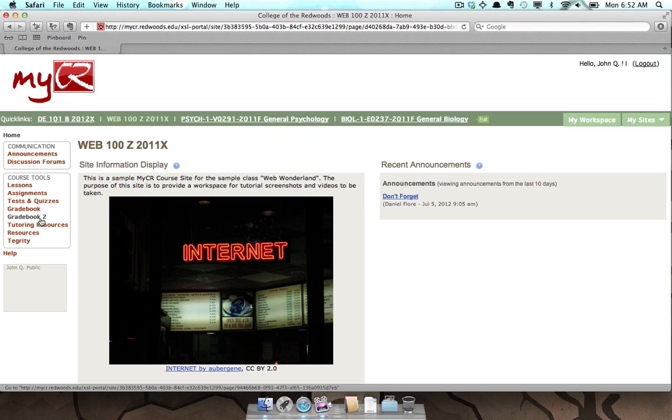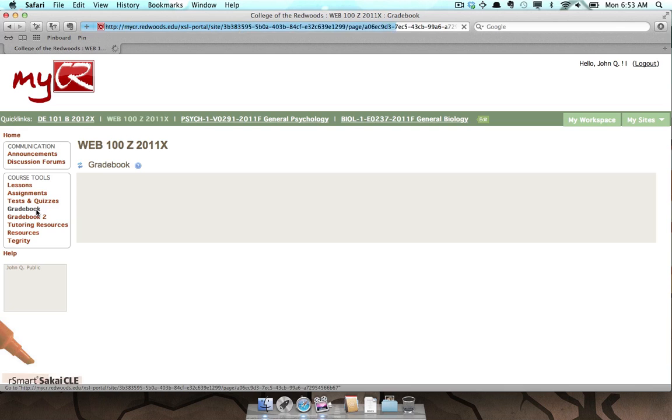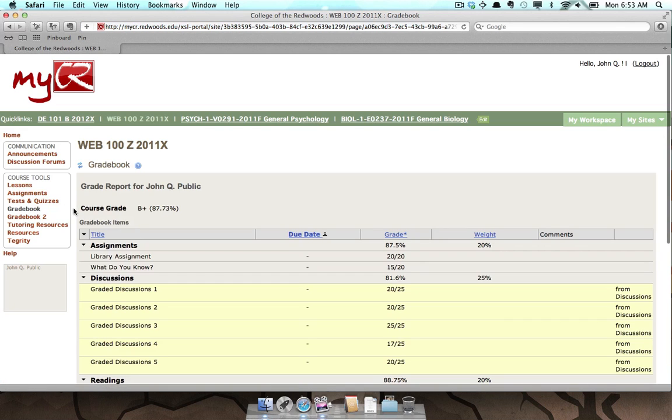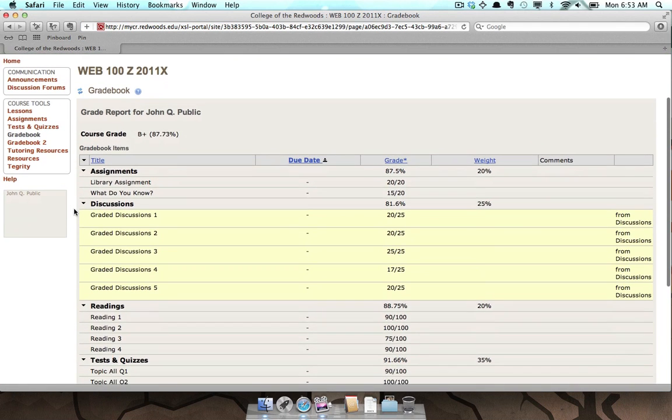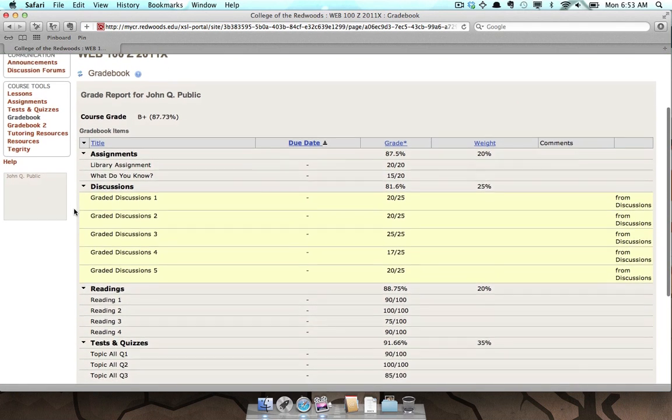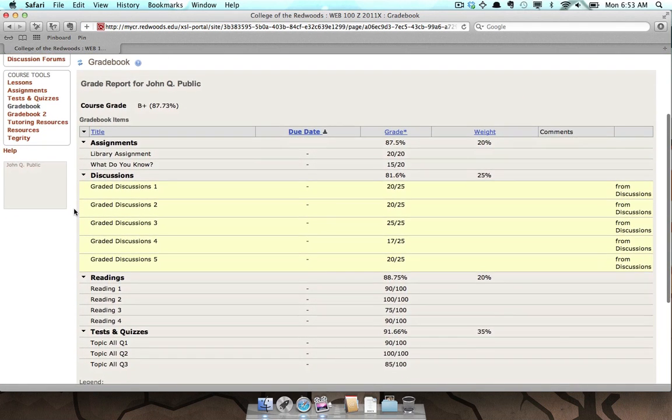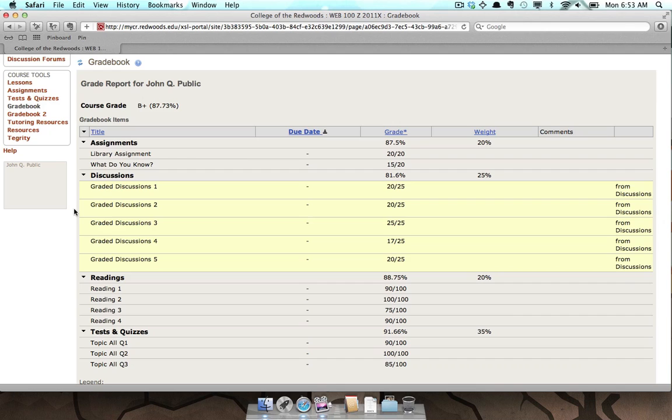To access the Gradebook tool, click on the Gradebook link. The Gradebook displays the titles, due dates, grades, item weights, instructor comments, and source of the Gradebook item.